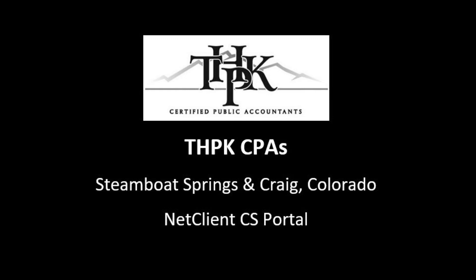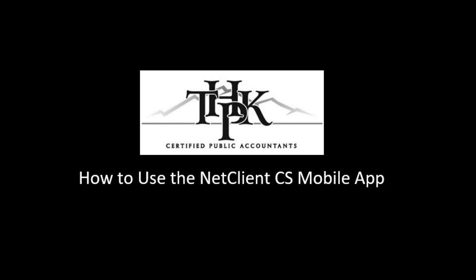Welcome to the NetClient CS secure portal for THPK. Take a few minutes to watch this video and learn how to navigate your portal on a phone or tablet via the NetClient CS app.